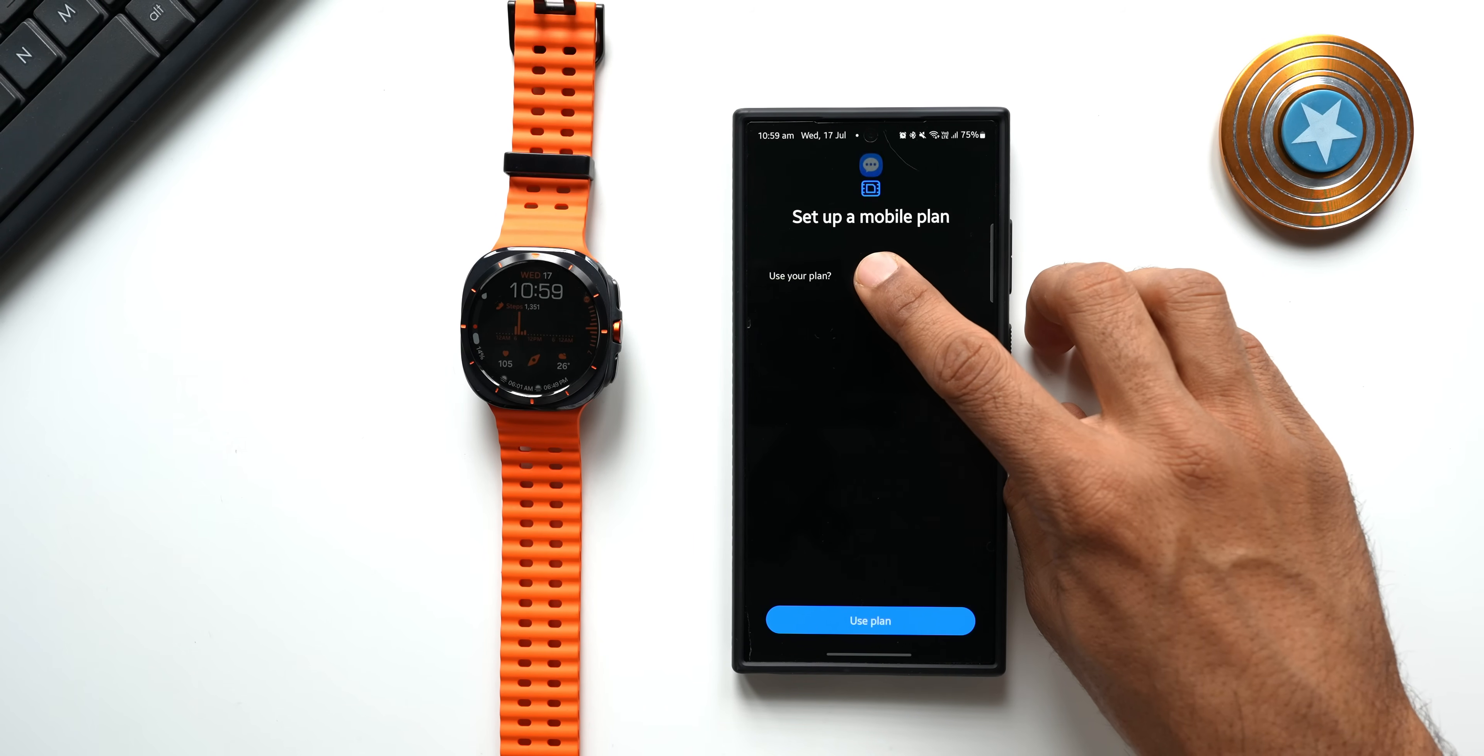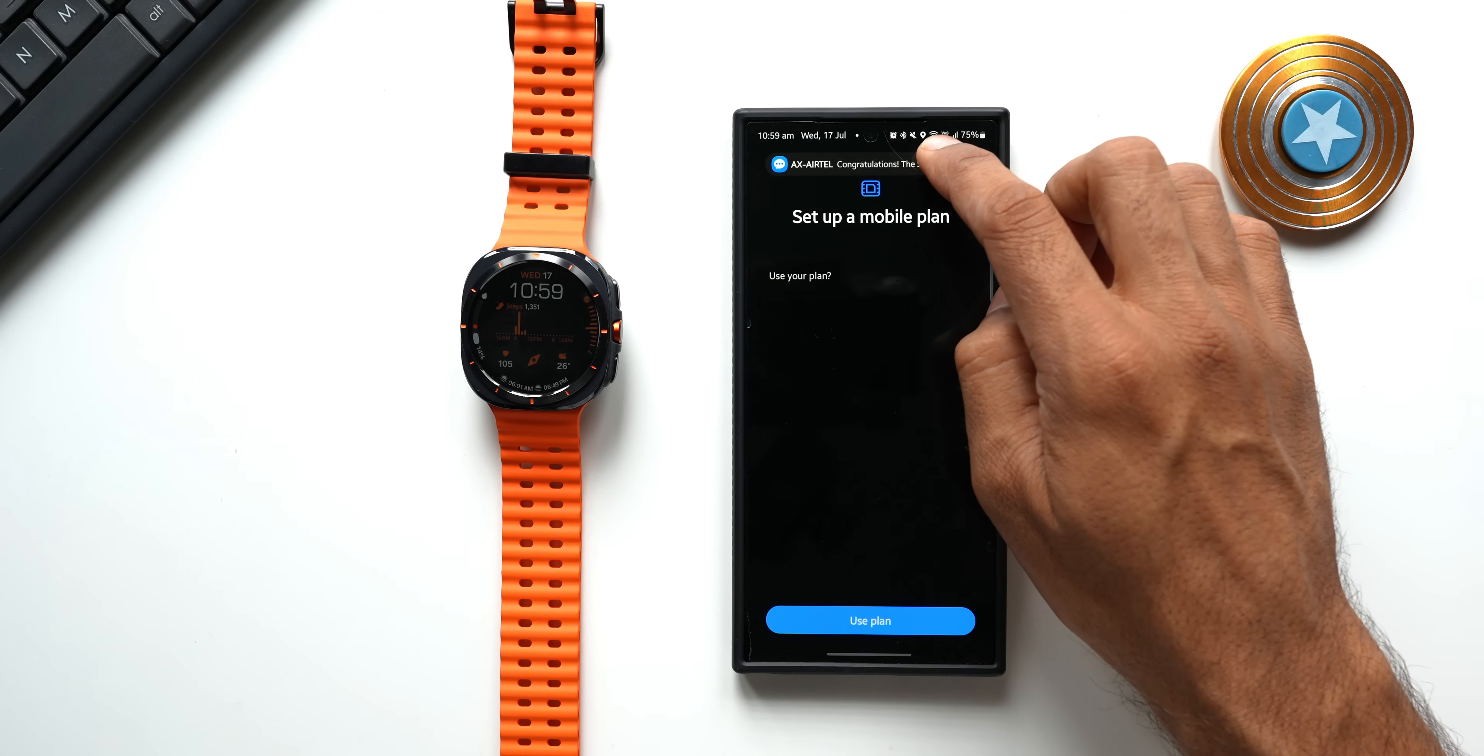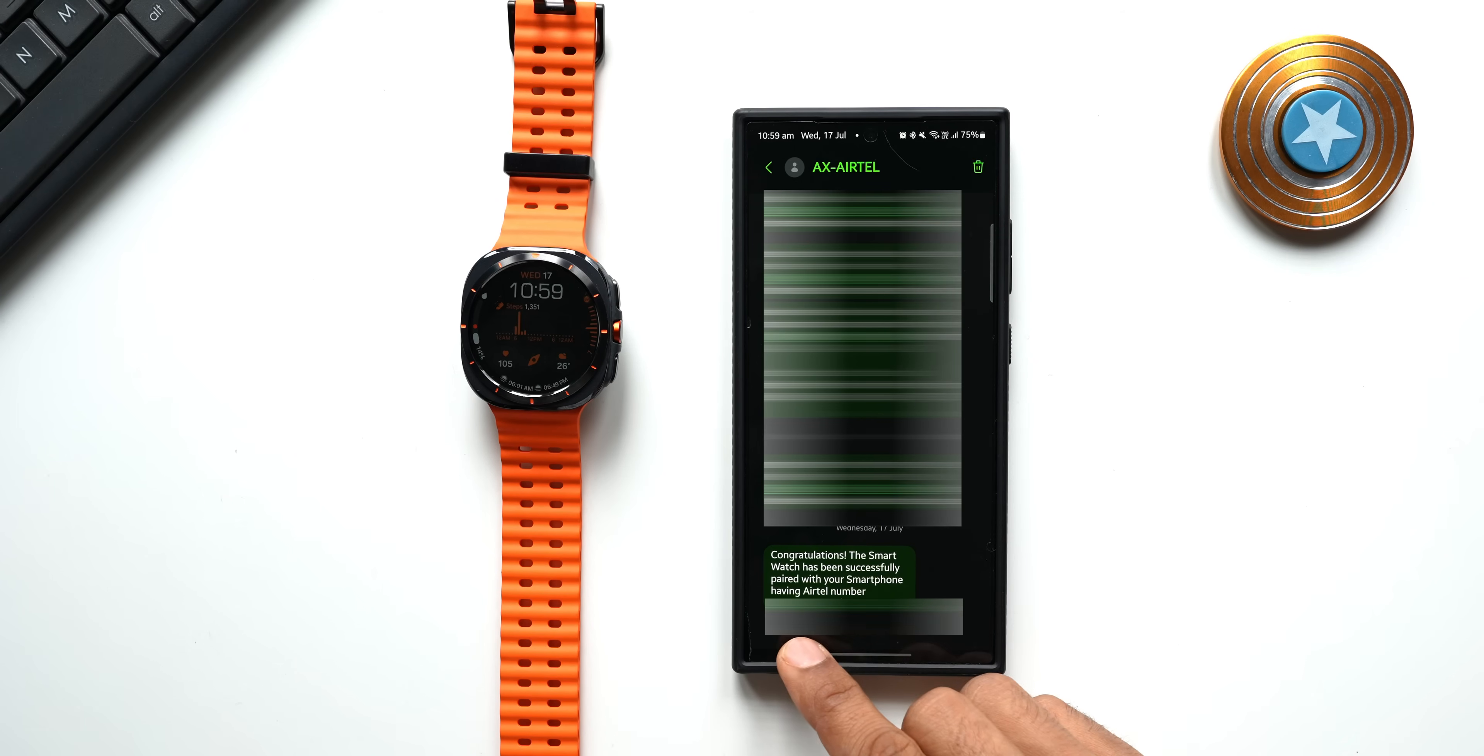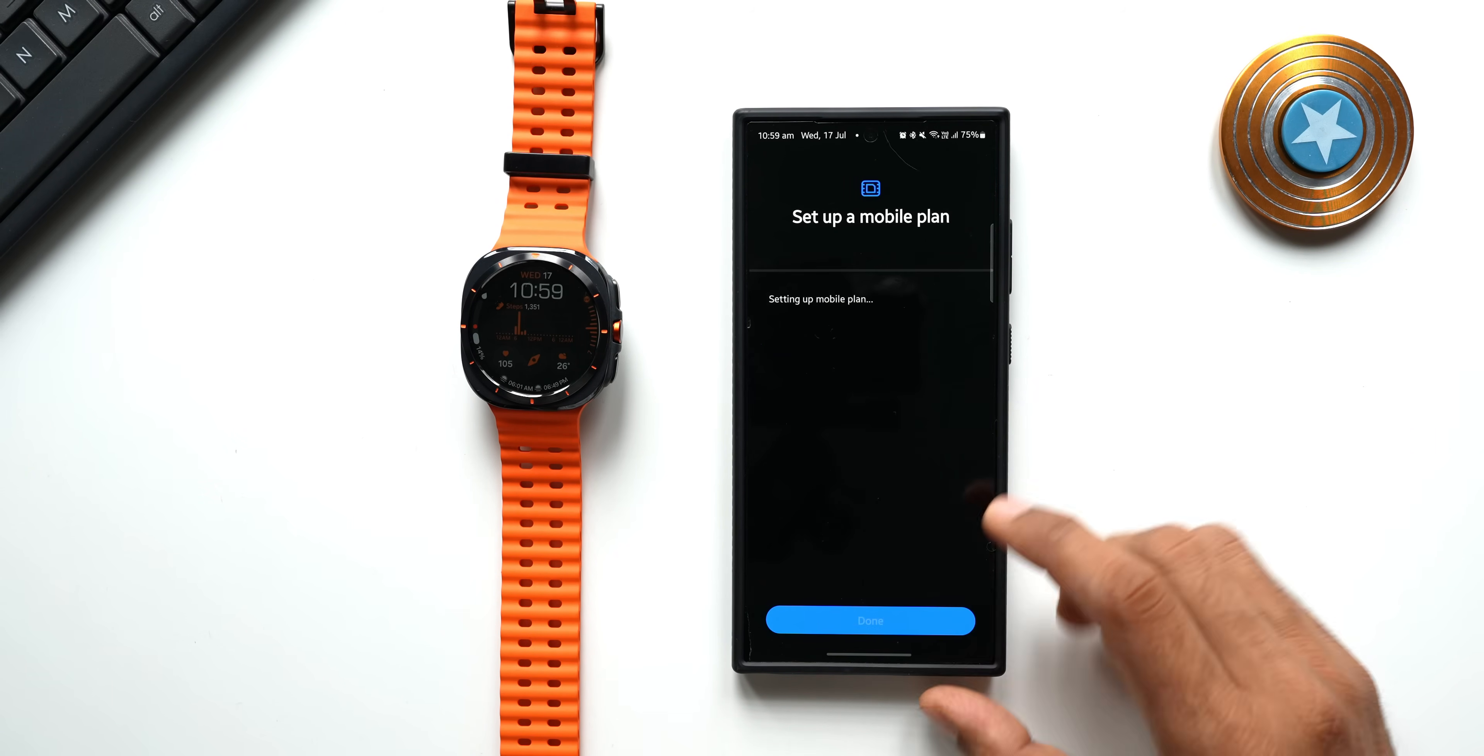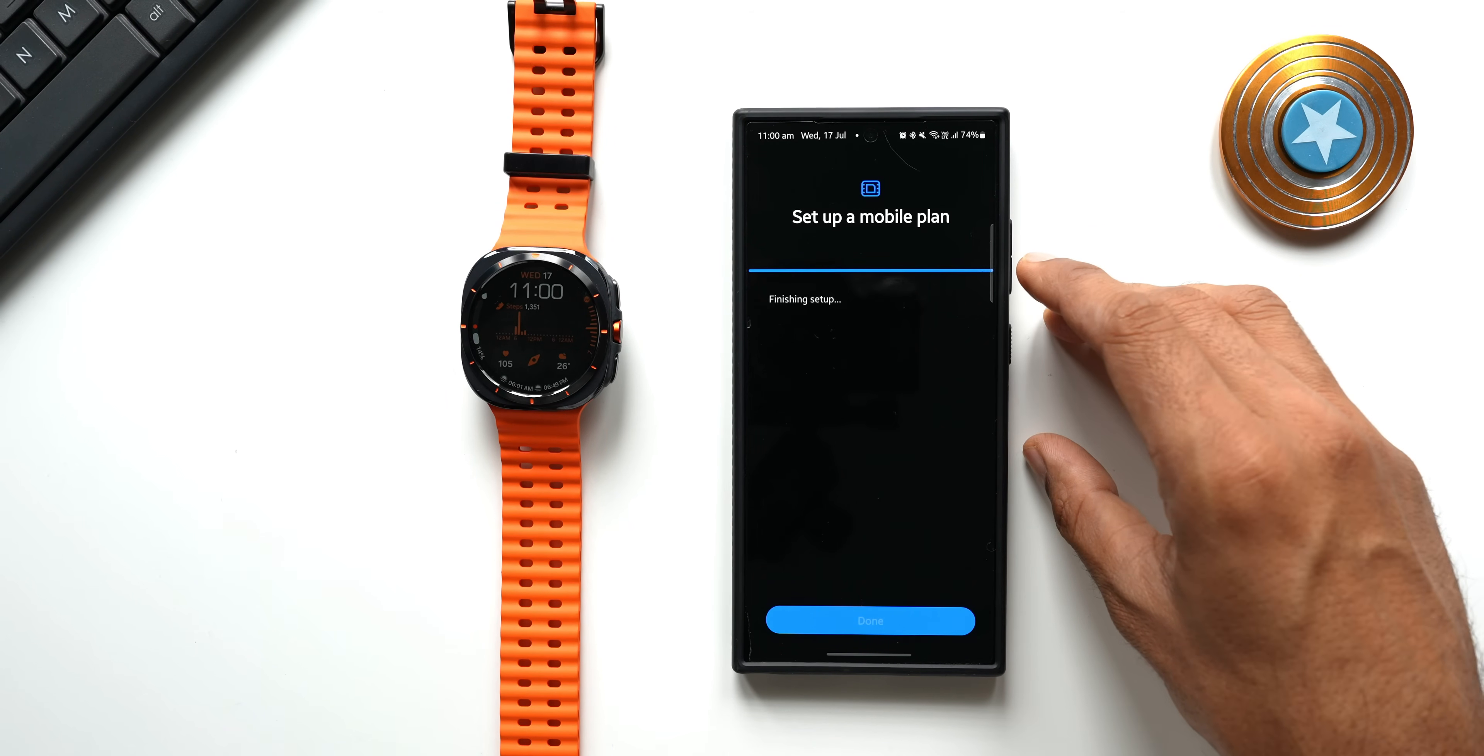Here it is asking me to use the current plan that I have. I will tap on Use Plan and meanwhile you can see I also got a message here. Let me open this message. It says congratulations, the smartwatch has been successfully paired with your smartphone having an Airtel number. Now let me go back here, I will tap on Use Plan. You see it is setting up the mobile plan.